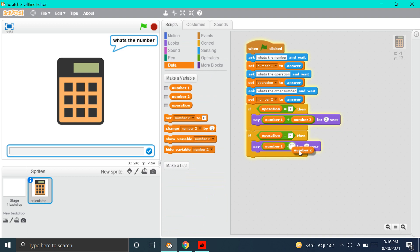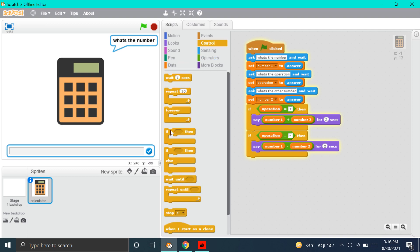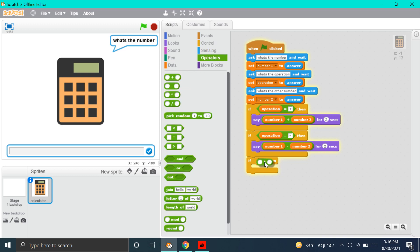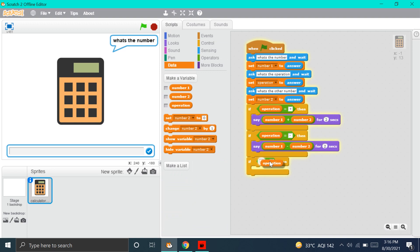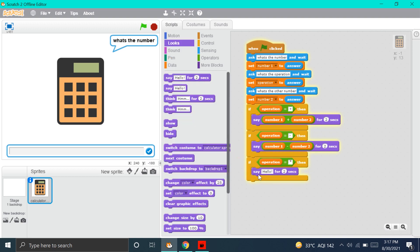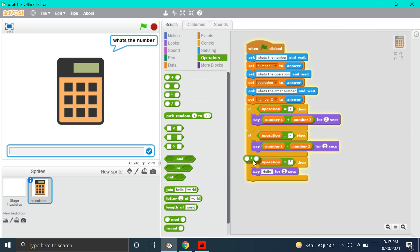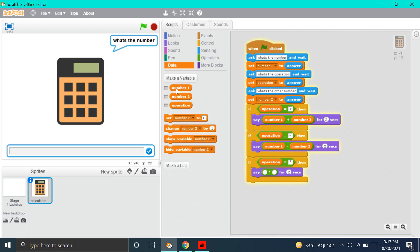Now, let's make a Multiplication block. We'll go to Control and put this If Then block again. We'll go to Operators and put this Equals To block, then go to Data and put the Operation block. For multiplication, we'll put Shift plus the number 8 — this star is the sign for multiplication in computers. Now, we'll go to Looks and put the Say Hello for 2 Seconds block, go to Operators and put this Multiplication block, then go to Data and put Number 1 into Number 2. Remember: you have to put Number 1 first, then Number 2, for any operation.